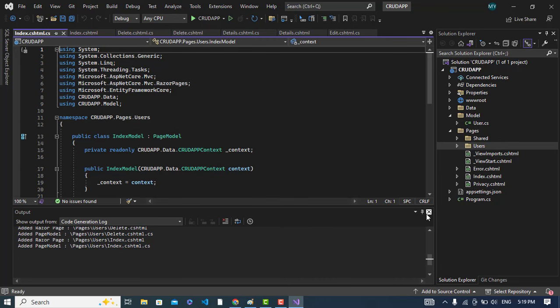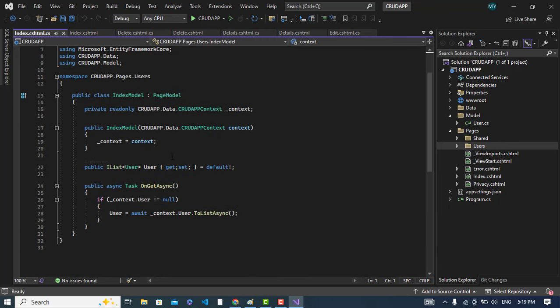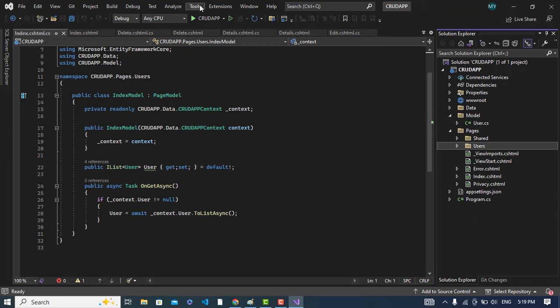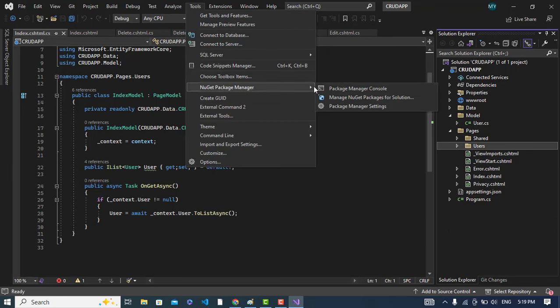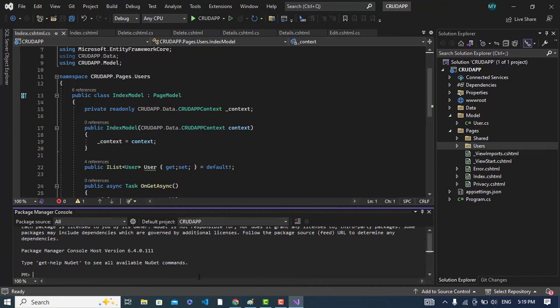After generating the code, let's see. The code has generated. So now let's go to Tools, NuGet Package Manager and come to the console and just write here add-migration initial.